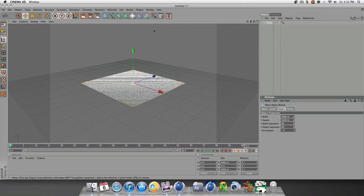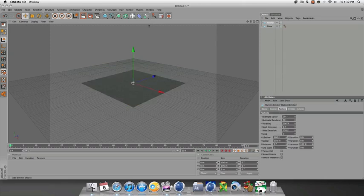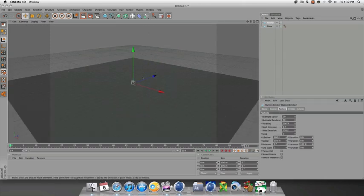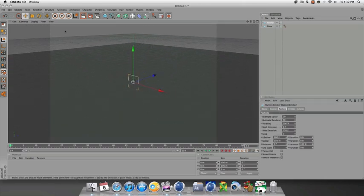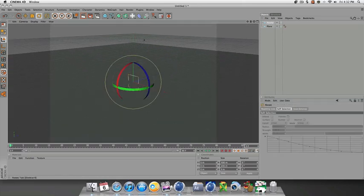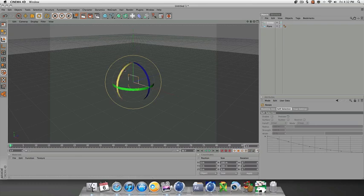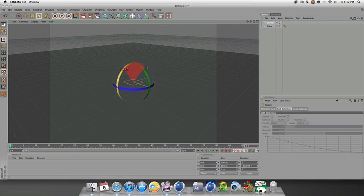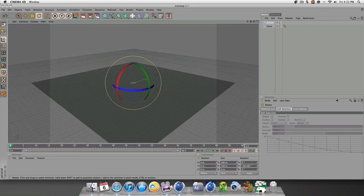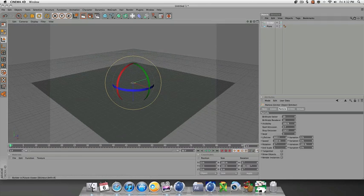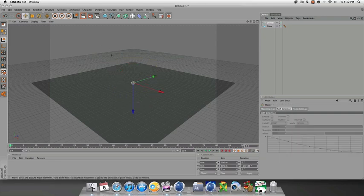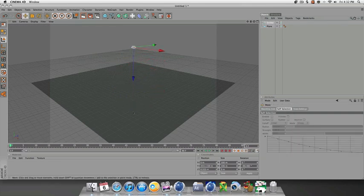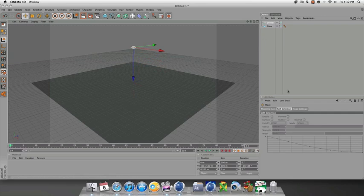Next thing we can do is add an emitter. Let's rotate the emitter so that it's flush with the plane. Now we want to move the emitter up into the air, what would be considered the sky.